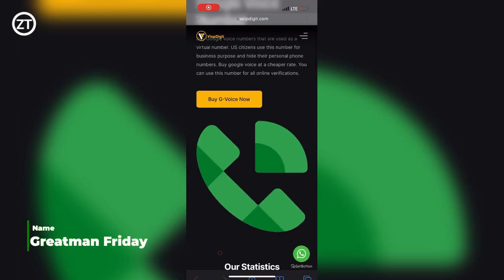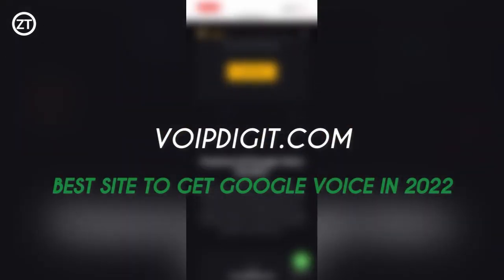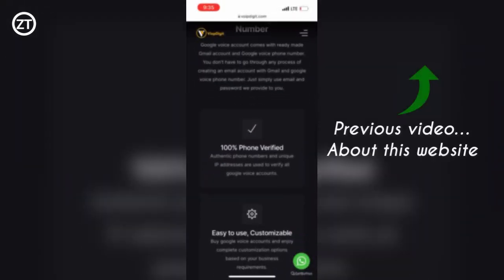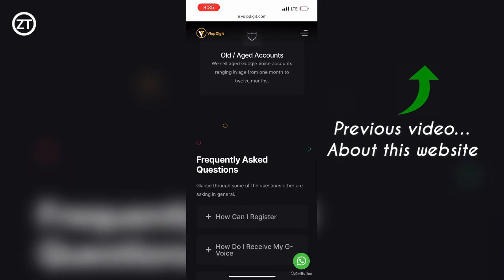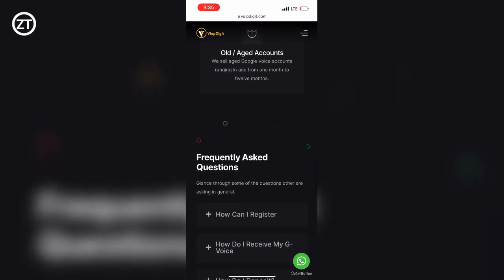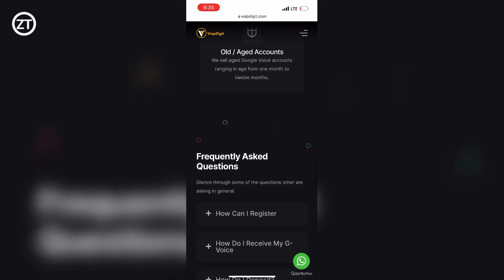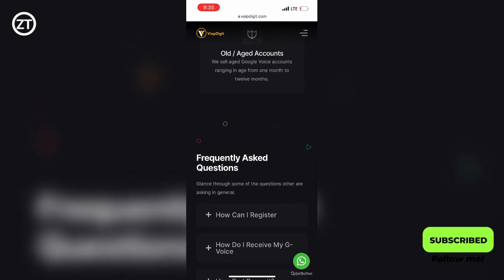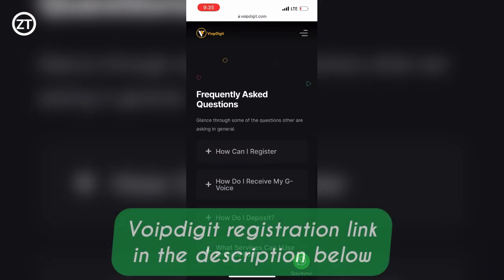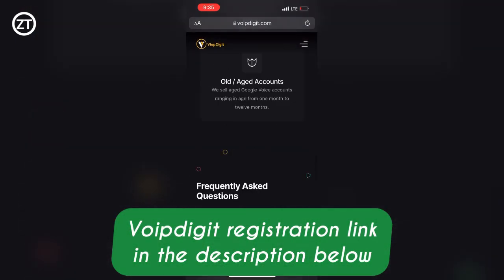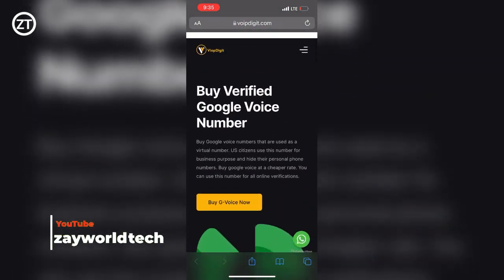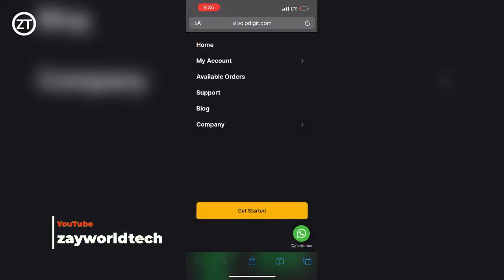Hello guys, welcome to another YouTube video. This is voipdigit.com, and like I said in my previous video, you have to register before you can work with this site. So the first thing you got to do before you log in is register. The registration process takes maximum three minutes. You just need your email address.